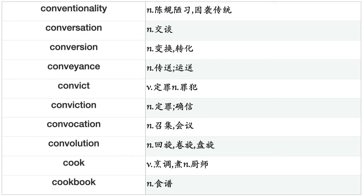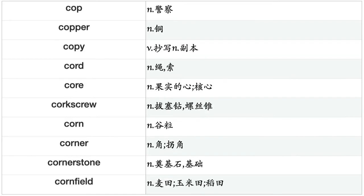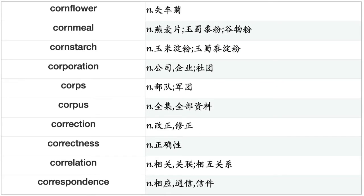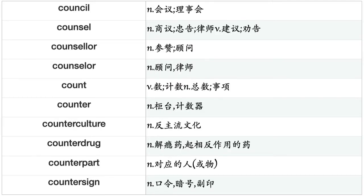Contrast, contribution, contributor, control, controlling, controversy, convenience, convention, conventionality, conversation, conversion, conveyance, convict, conviction, convocation, convolution, cook, cookbook, cooker, cookery, cookie, cooking, cooling, coolness, coop, cooperation, coordinate, coordination, cop, copper, copy, cord, core, corkscrew, corn, corner, cornerstone, cornfield, cornflower, cornmeal.